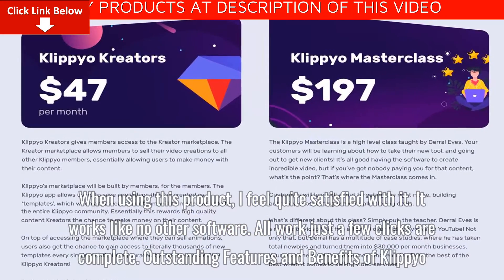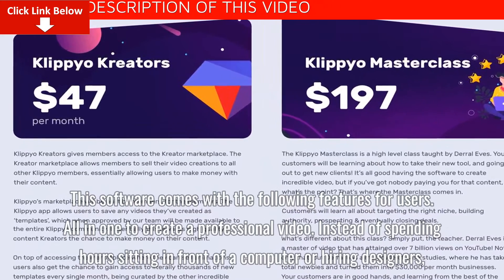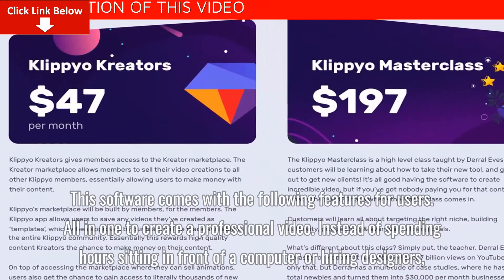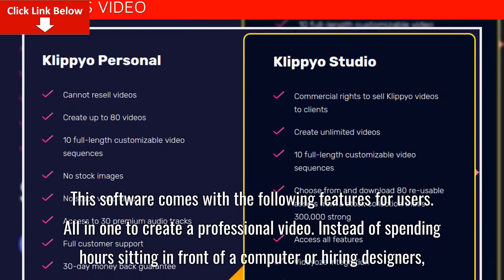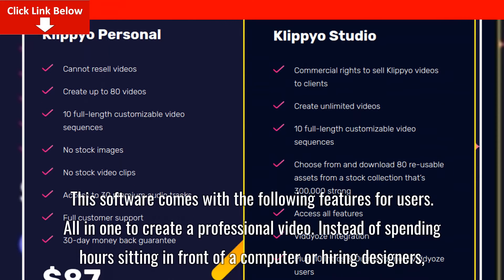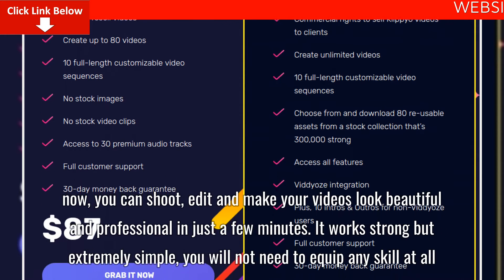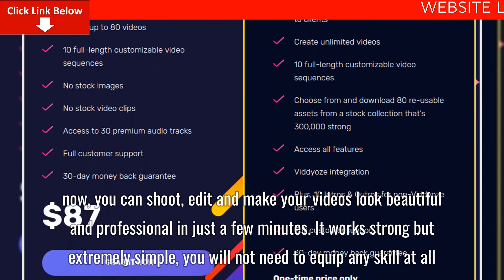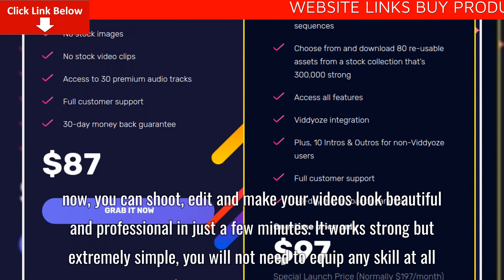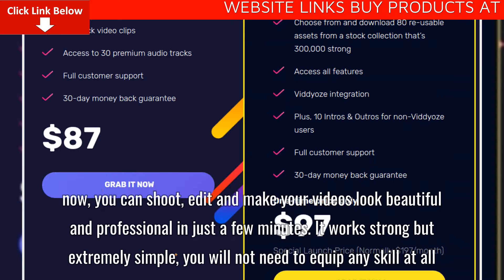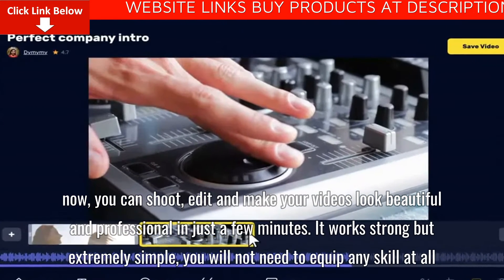Outstanding Features and Benefits of Clipyo. This software comes with the following features for users. All in one to create a professional video. Instead of spending hours sitting in front of a computer or hiring designers, you can shoot, edit and make your videos look beautiful and professional in just a few minutes. It works strong but extremely simple — you will not need any skill at all.